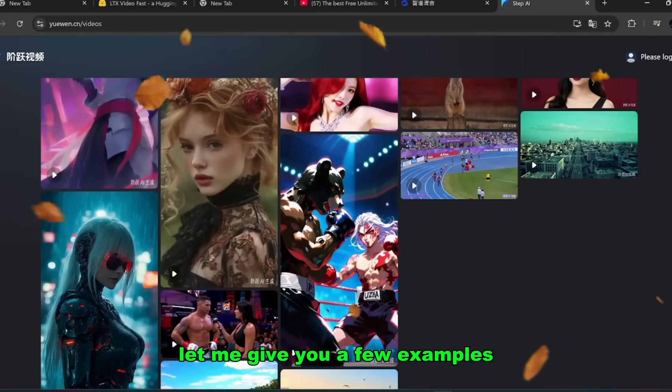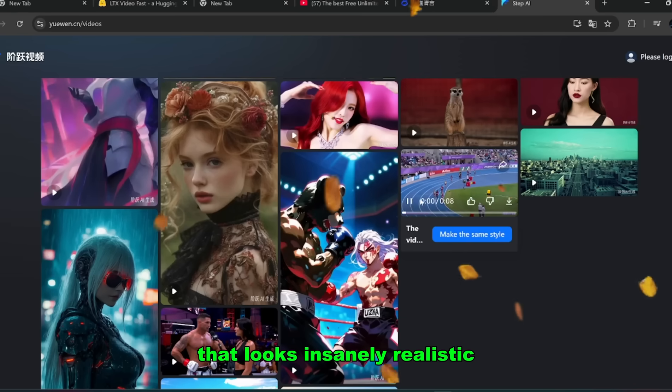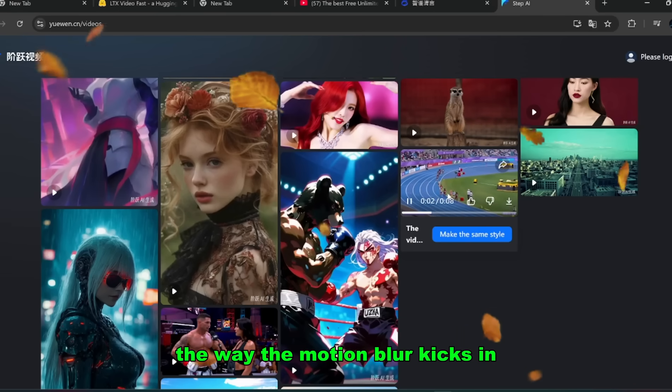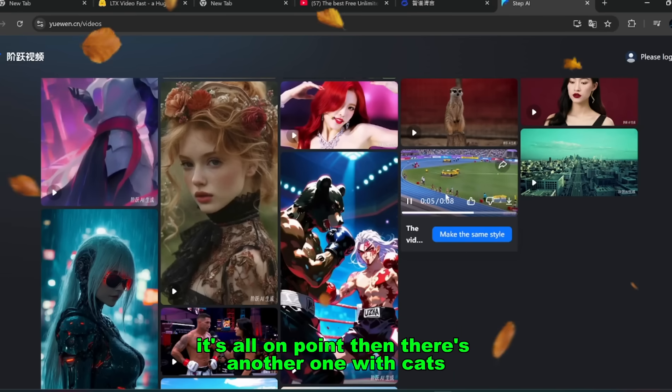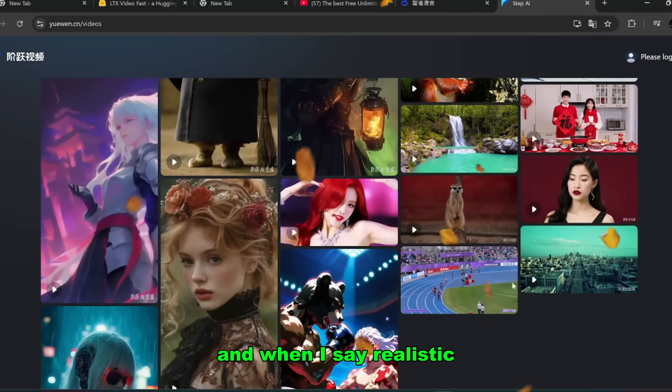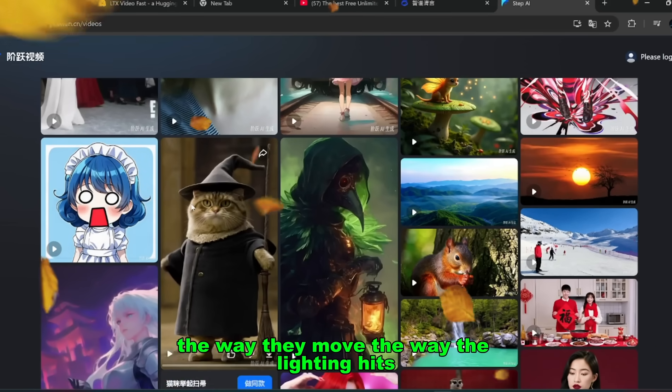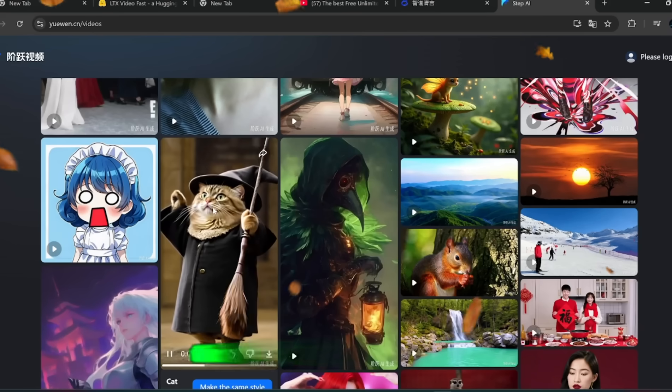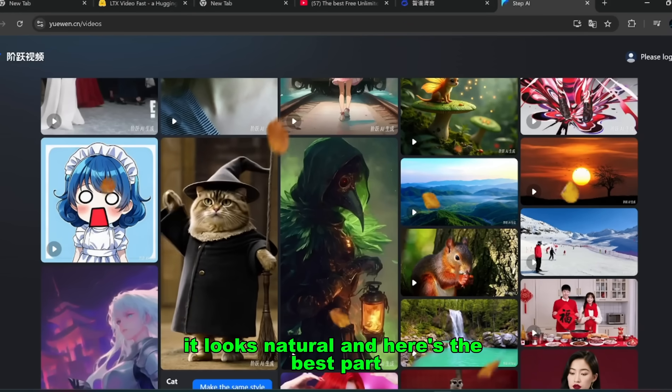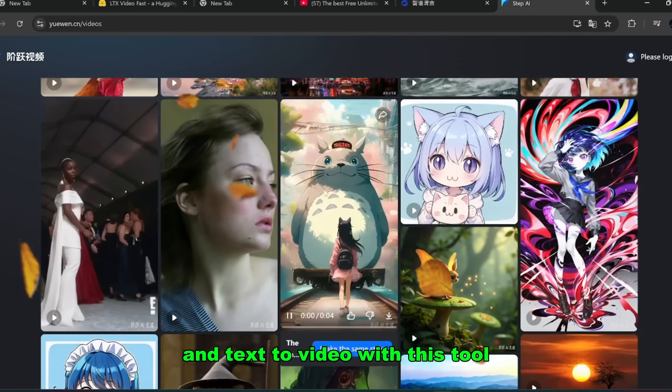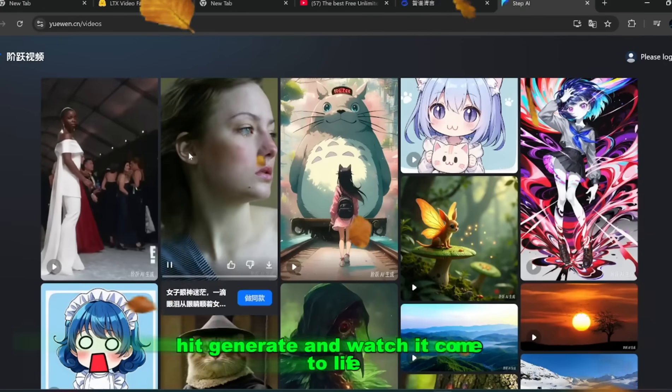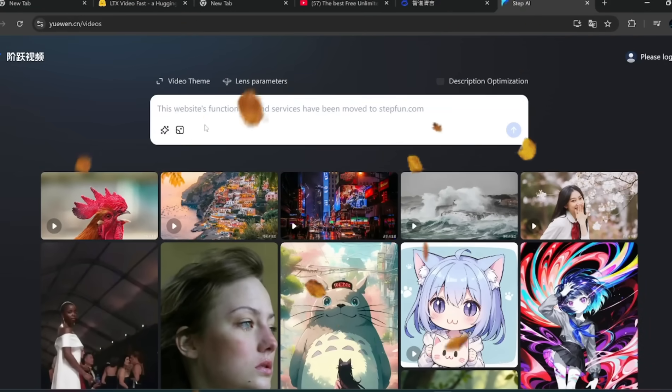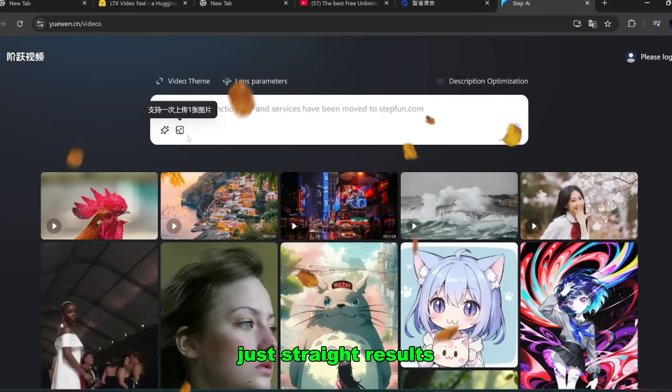Let me give you a few examples. There's one demo of a racetrack that looks insanely realistic. The way the motion blur kicks in, the way the track textures stay sharp, it's all on point. Then there's another one with cats, and when I say realistic, I mean you can literally see the details in the fur, the way they move, the way the lighting hits. It doesn't just look good, it looks natural. And here's the best part, you can generate both image to video and text to video with this tool. Just type in your prompt, hit generate, and watch it come to life. No complicated setup, no high-end GPU required, just straight results.